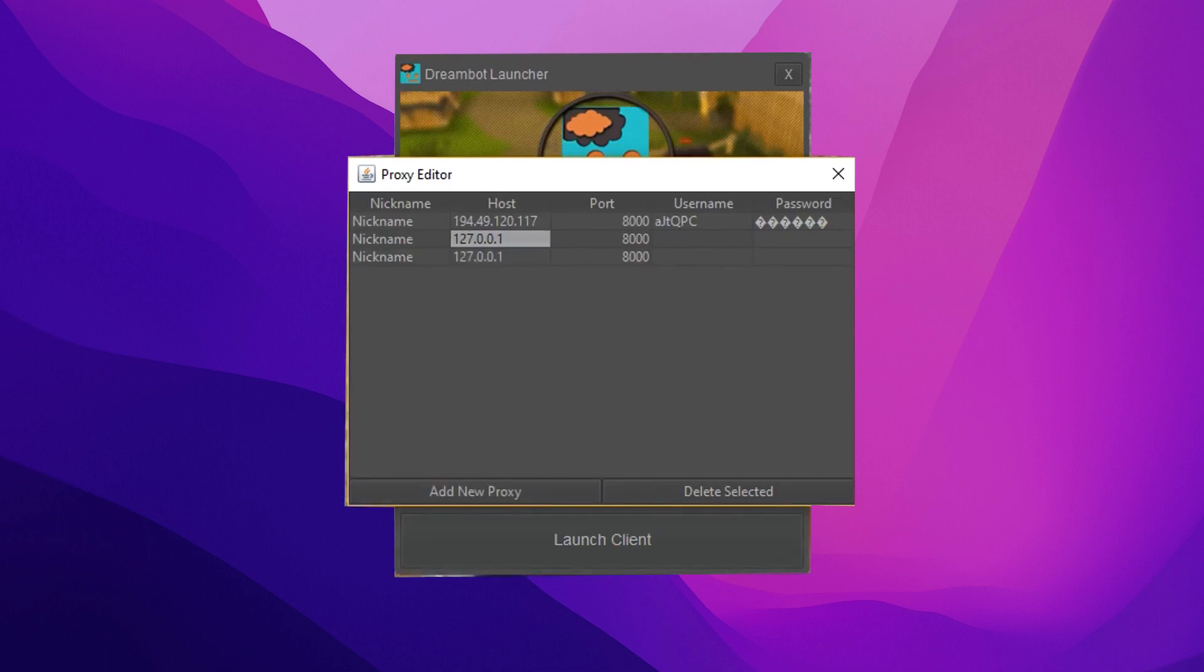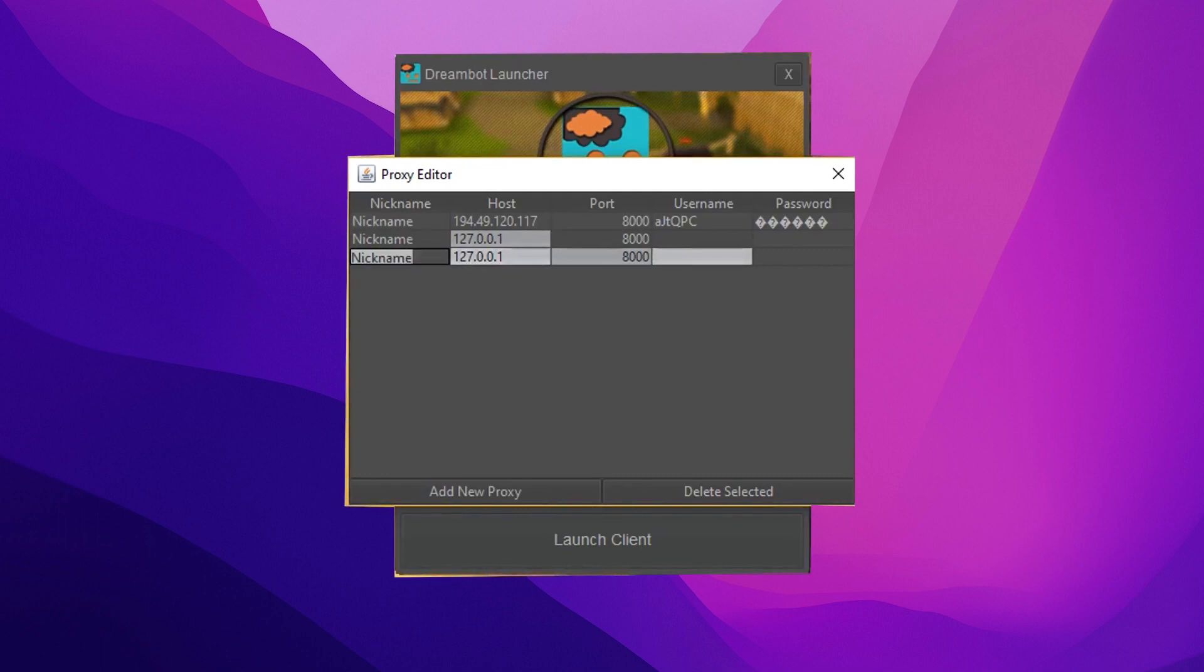In the Nickname field, enter a name for your chosen proxy. In the Host and Port fields, enter the IP and Port of your proxy respectively.